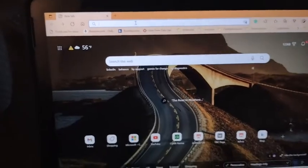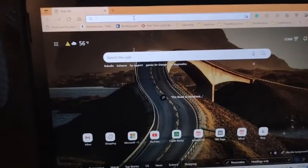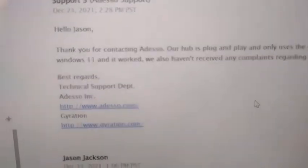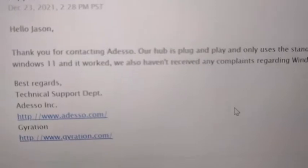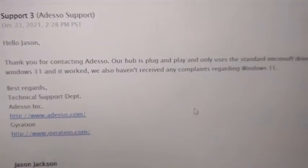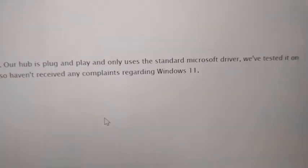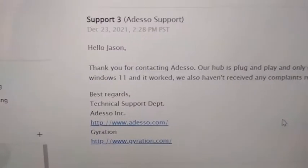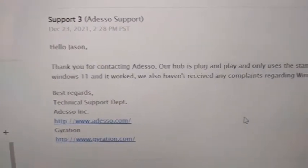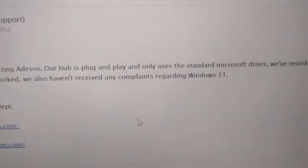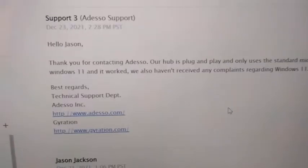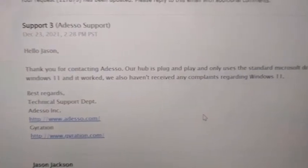And that it was compatible and should be just a plug and play. However, that was not the case. And here is that email declaring that it does work.